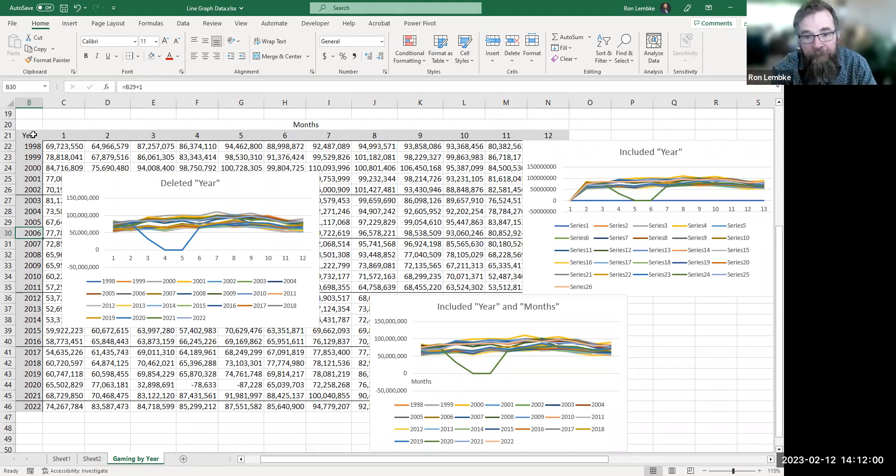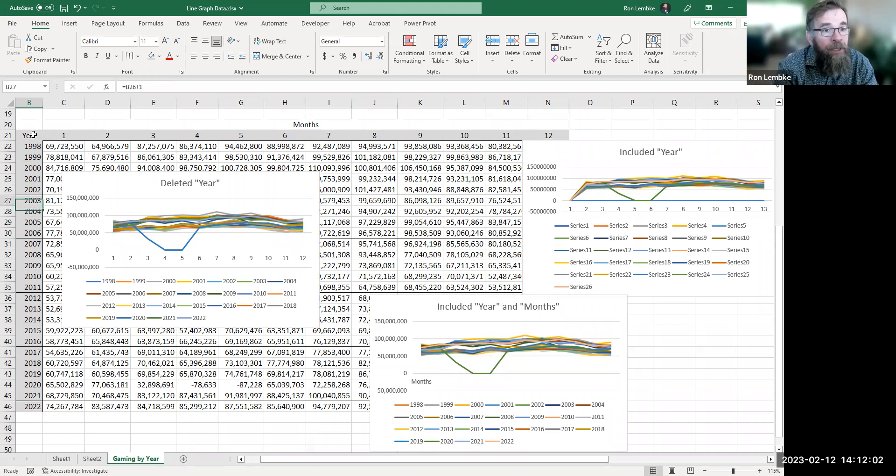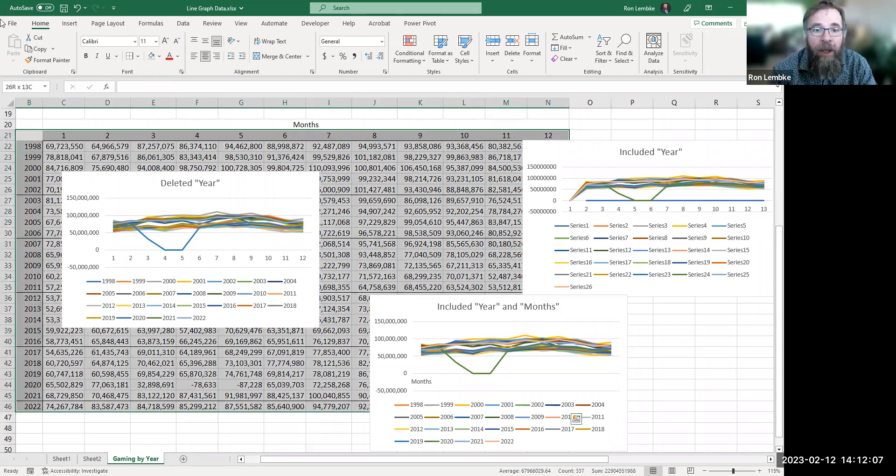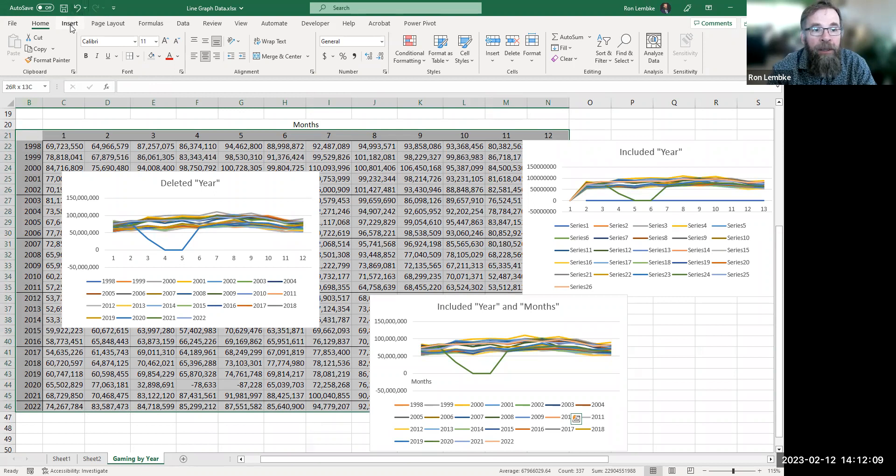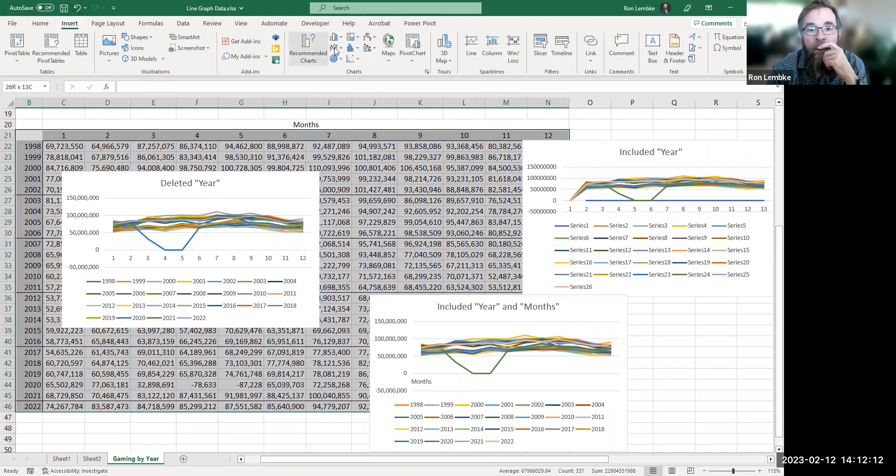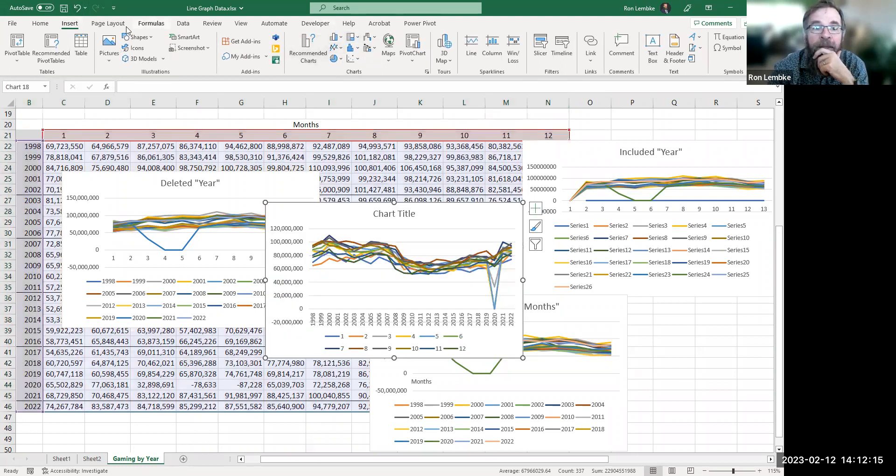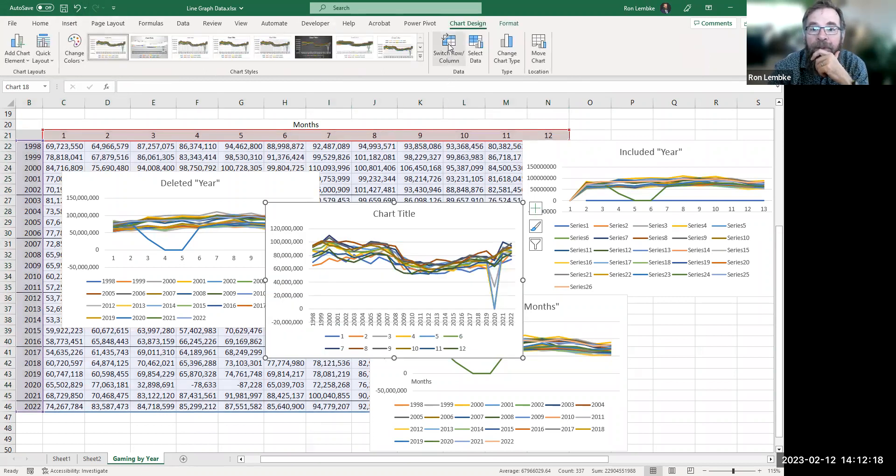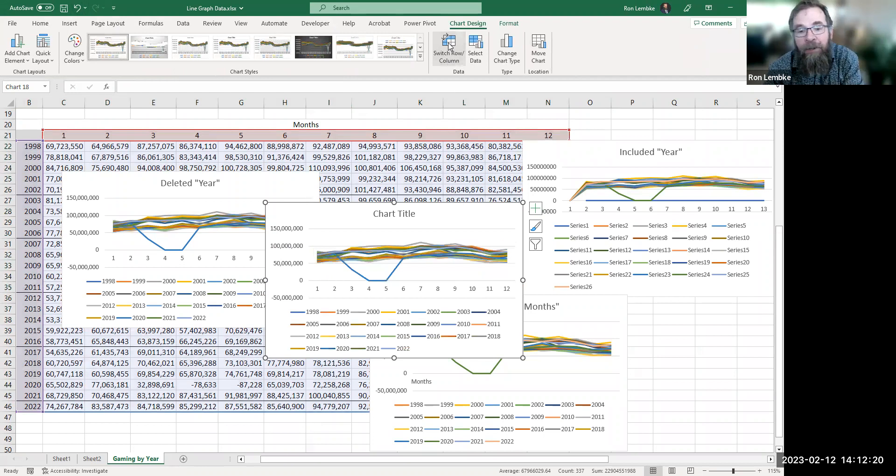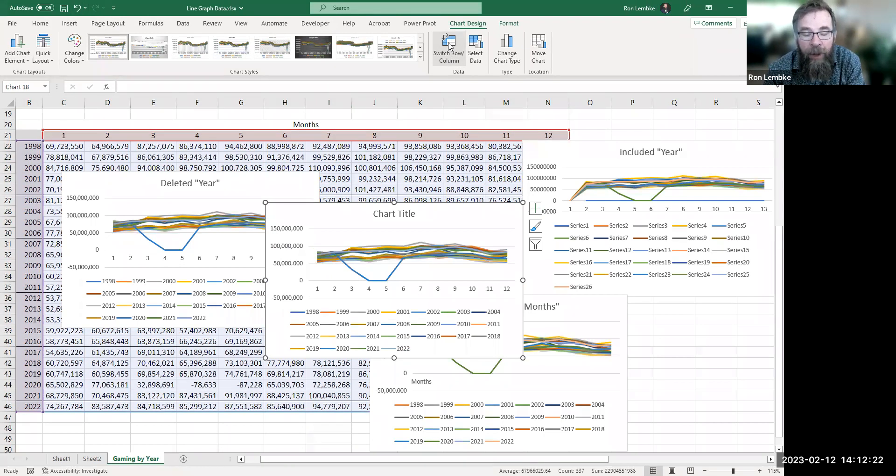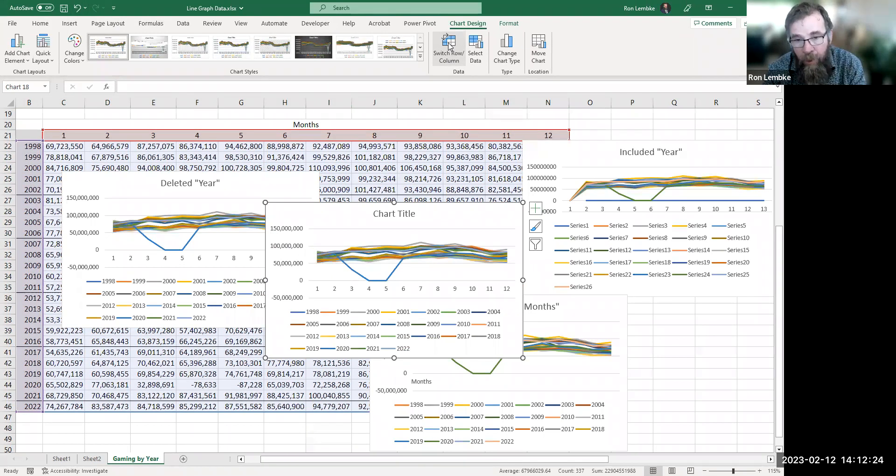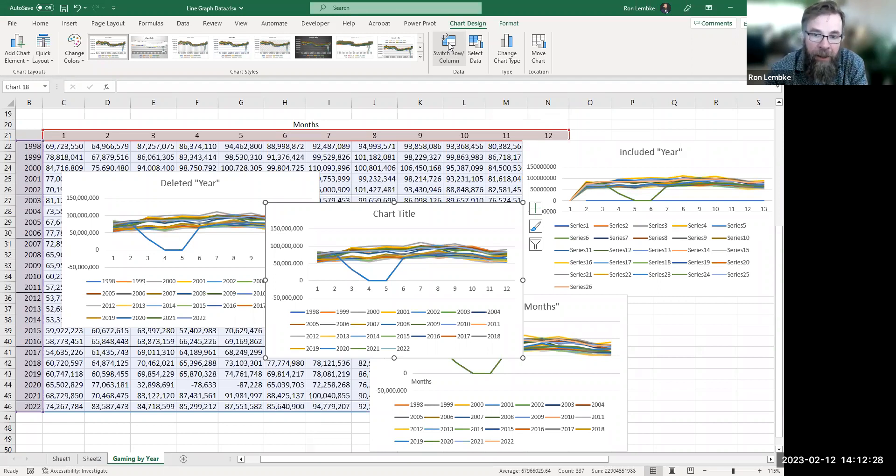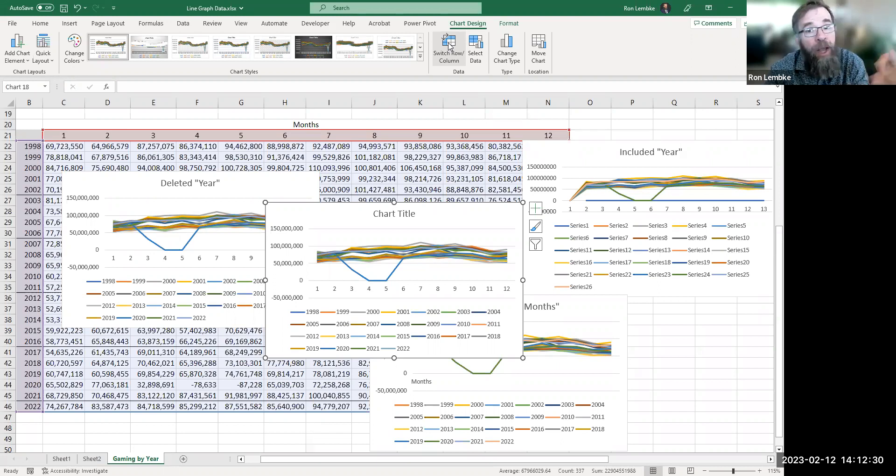So the moral of the story is do not include the word year in the data that you are highlighting to graph. Just leave that corner alone and you're going to be fine. And click on your graph and switch the row and the columns and you know, get the graph you were looking for. Again, don't make a graph with 26 rows in it, but it was just a little mystery and that's my solution. So I hope this has been helpful to somebody.